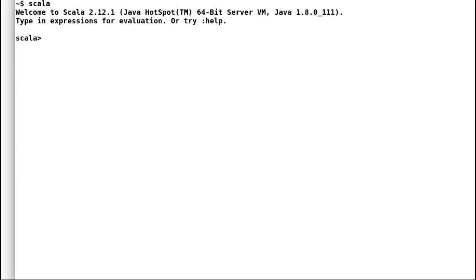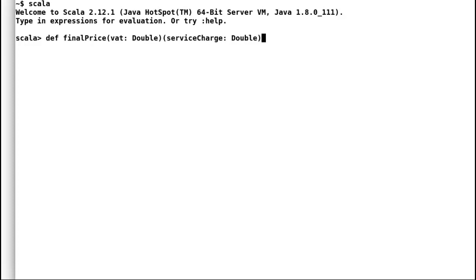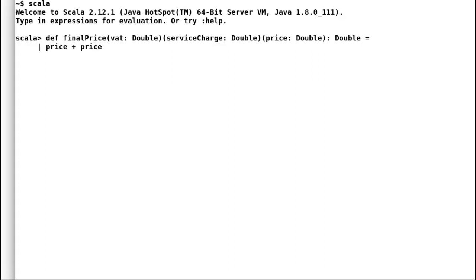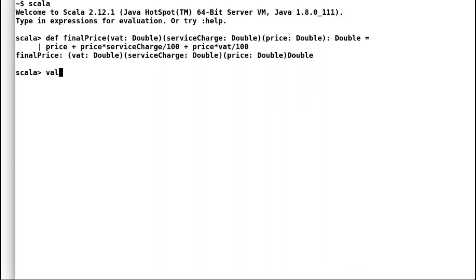Let us have a look at another example. We'll try to create a final price calculator for a shop. I will declare a new method final price that will take in three curried parameters: VAT rate, service charge rate, and product price. The method will then add VAT and service charge to the product price to calculate the final price. Let us try to execute our method by providing all three parameters and indeed it works fine.